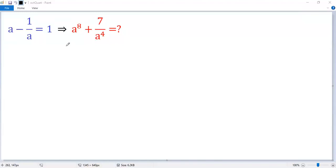A naive way to solve this problem would be to change the given condition to a quadratic equation, then use the quadratic formula to figure out the value of a, and finally plug in the value of a to the target expression. But the calculation would be time consuming, so let's do it in a simpler way.